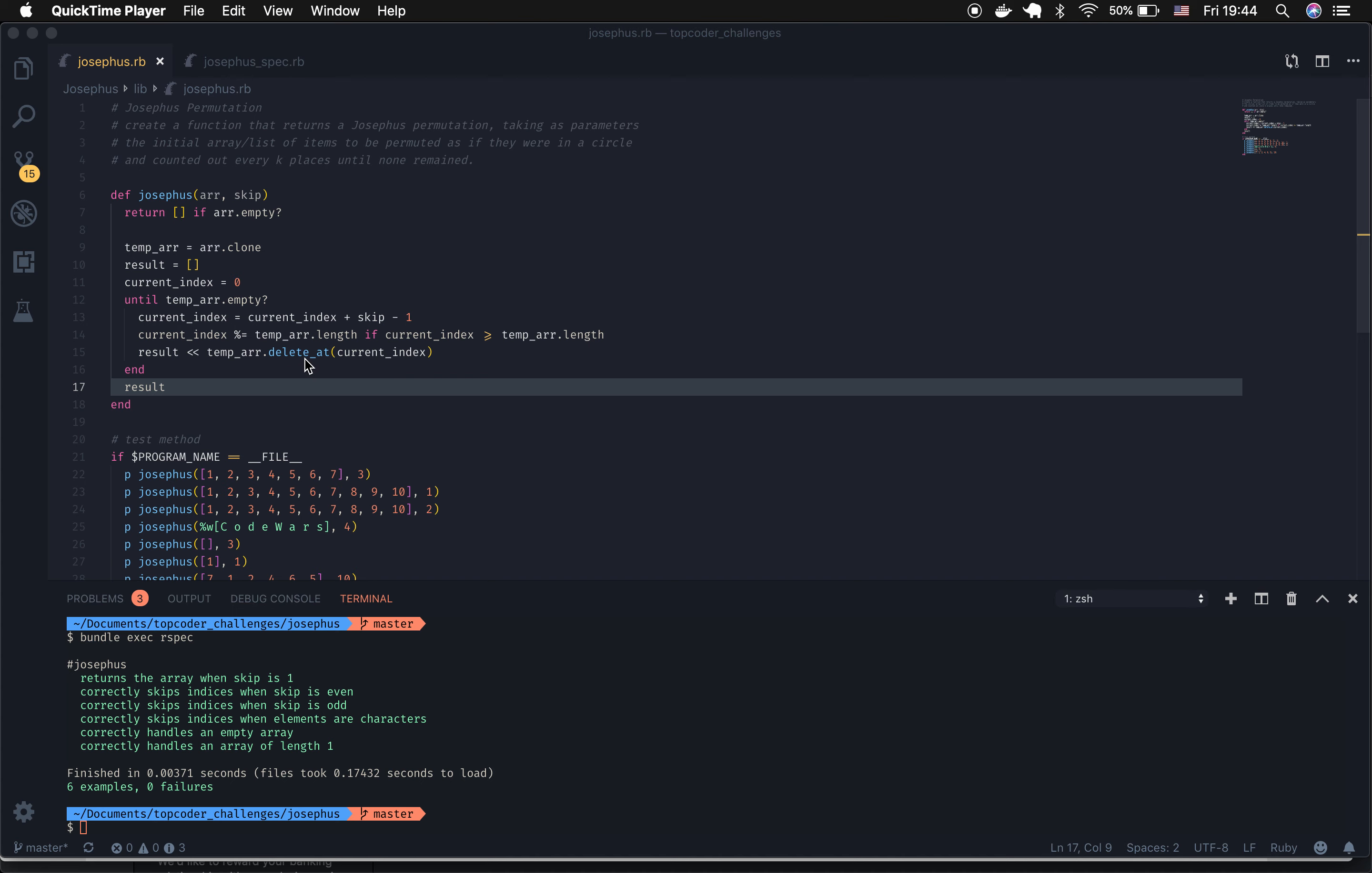This will remove that item from the temporary array, push it into the result array, and then continue the while loop until the temporary array is empty. Once it is, I return the result.